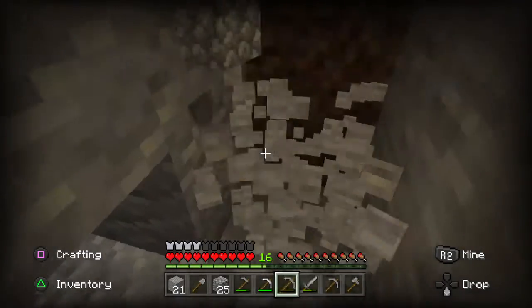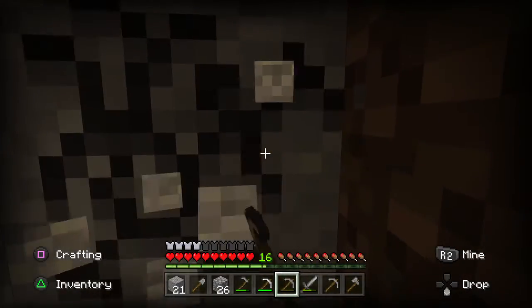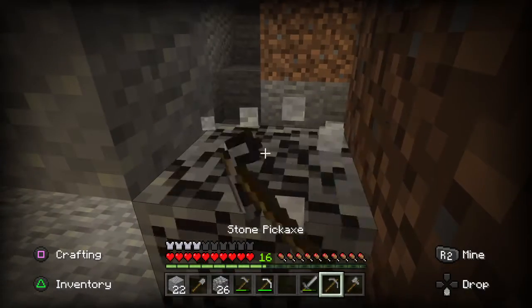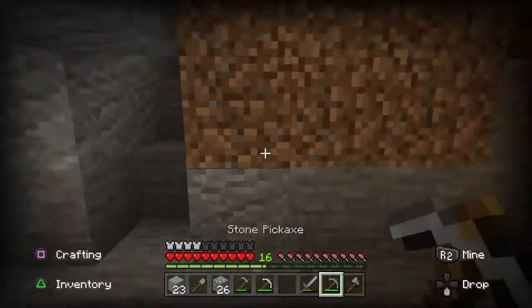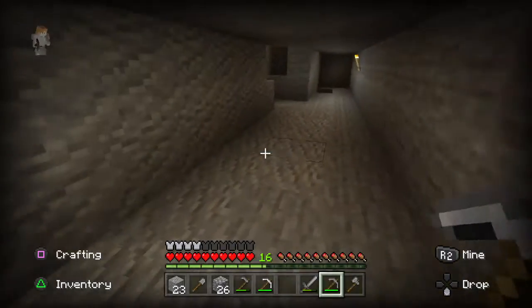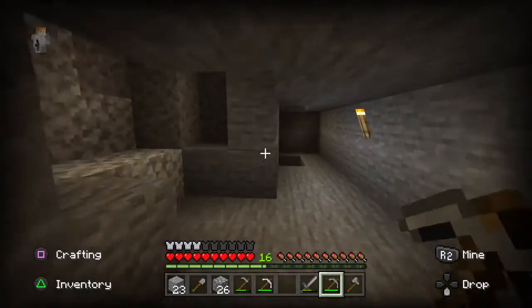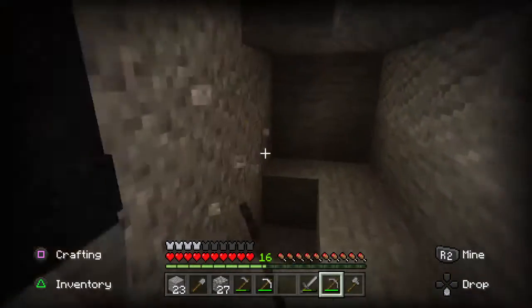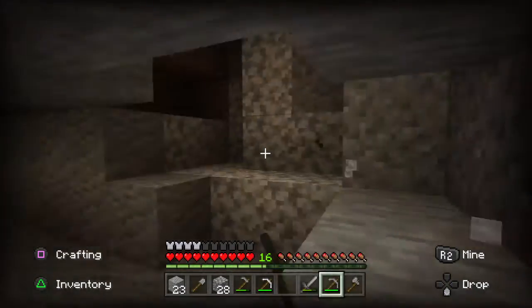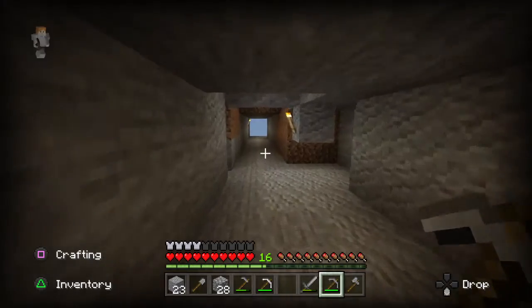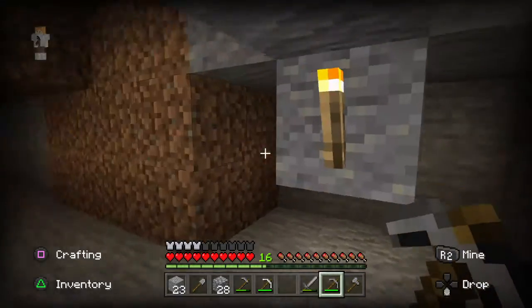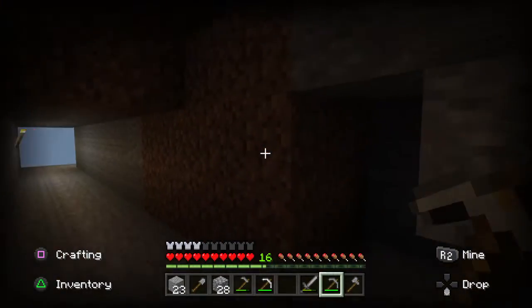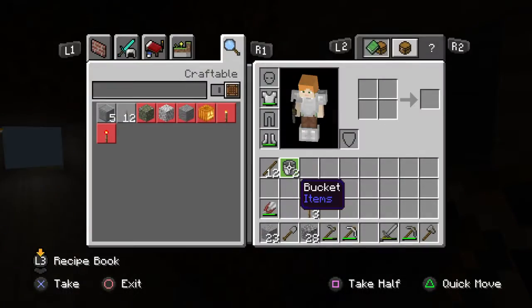But for now, my goal currently is finding some more diamond. I also thought about taking this tunnel further down.